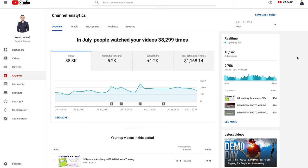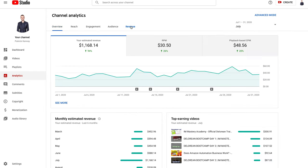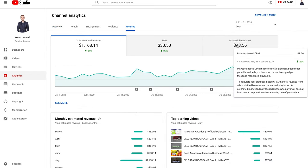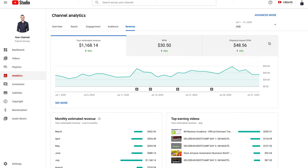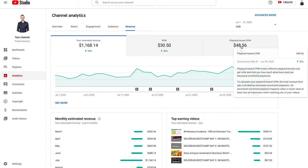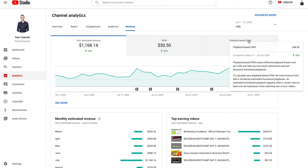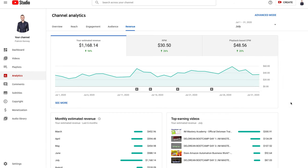This is July on the revenue side of things. You can see I'm getting what's called $48.56 CPM, which means I'm making approximately $48.56 per 1,000 views on the channel.